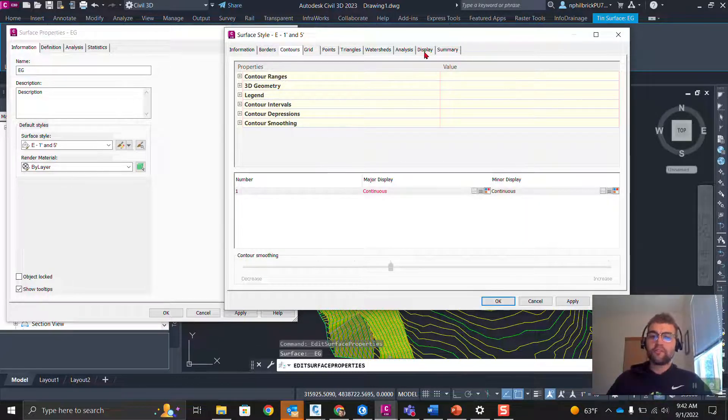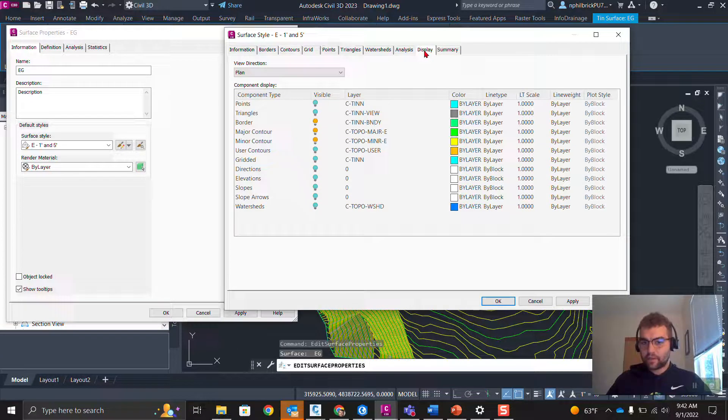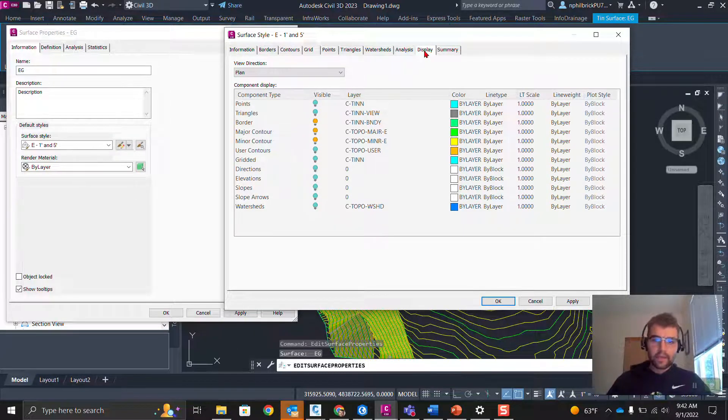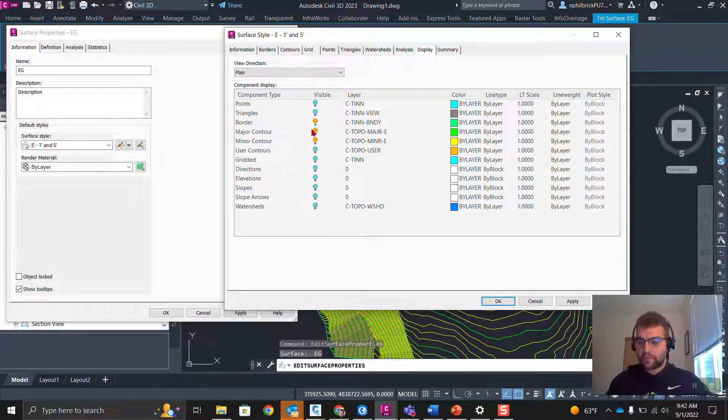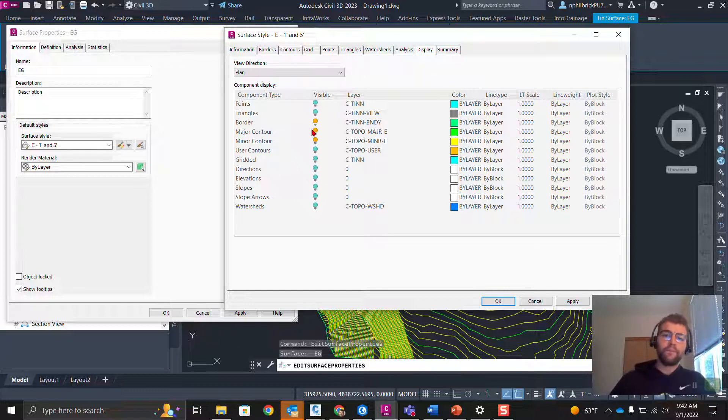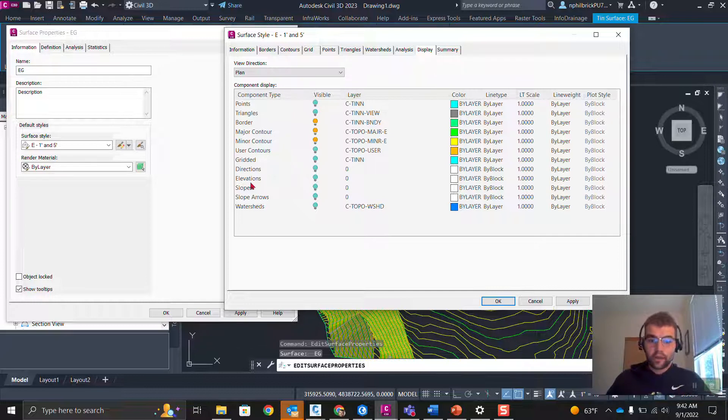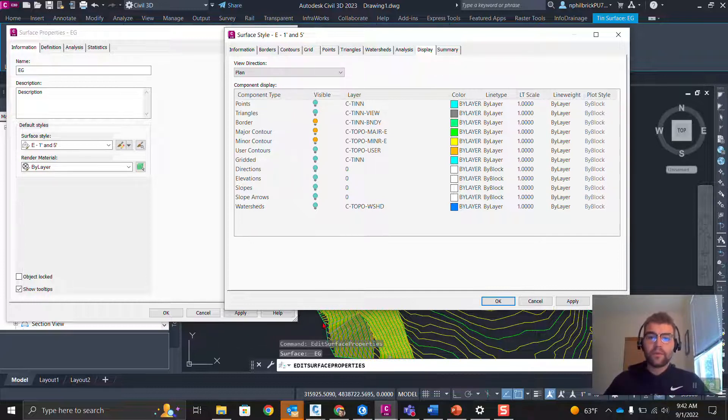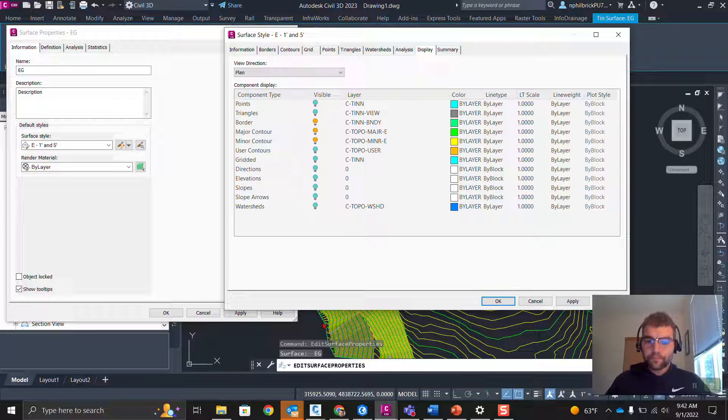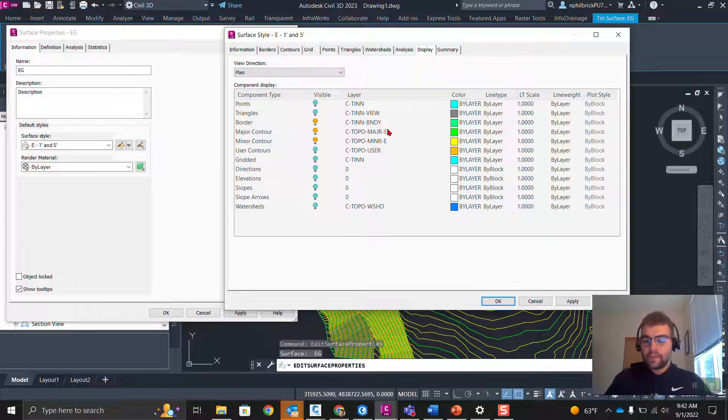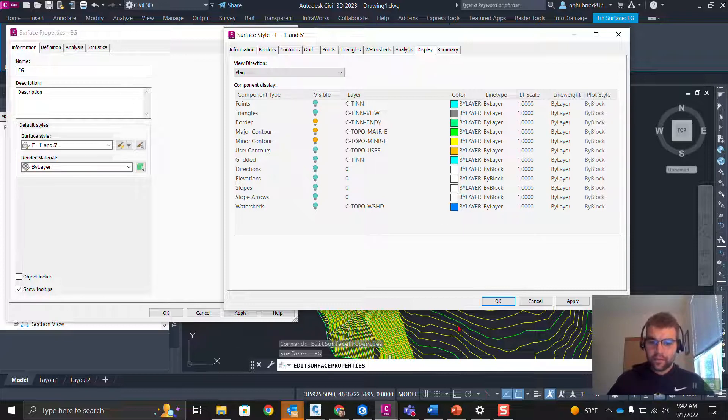Light bulb means it's on, so that means we're going to see that component. We have three components on. We have our boundary, which you can see is that green color in the background down here. And then, we have our major and our minor contours. C Topo Major Dash E and C Topo Minor Dash E, and you can see the green and yellow in the background.